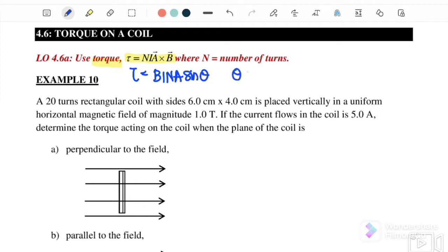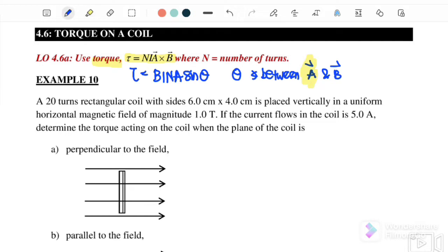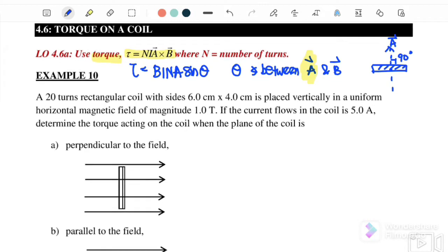The angle theta is the angle between vector A and vector B. When you want to use vector A, you must draw it first. Vector A always comes up perpendicular from the coil. Draw vector A perpendicular from the coil first, then you can determine the angle between vector A and vector B. Let us try Example 10.